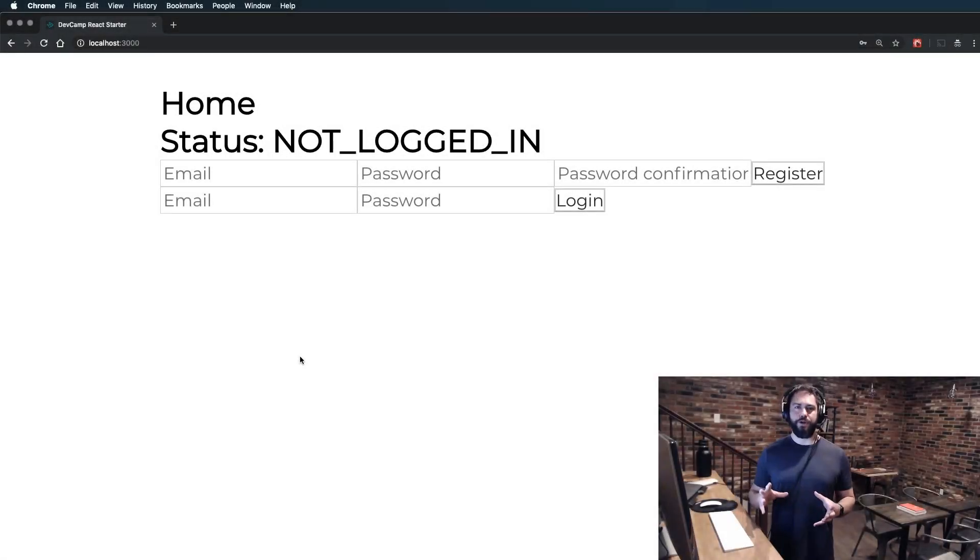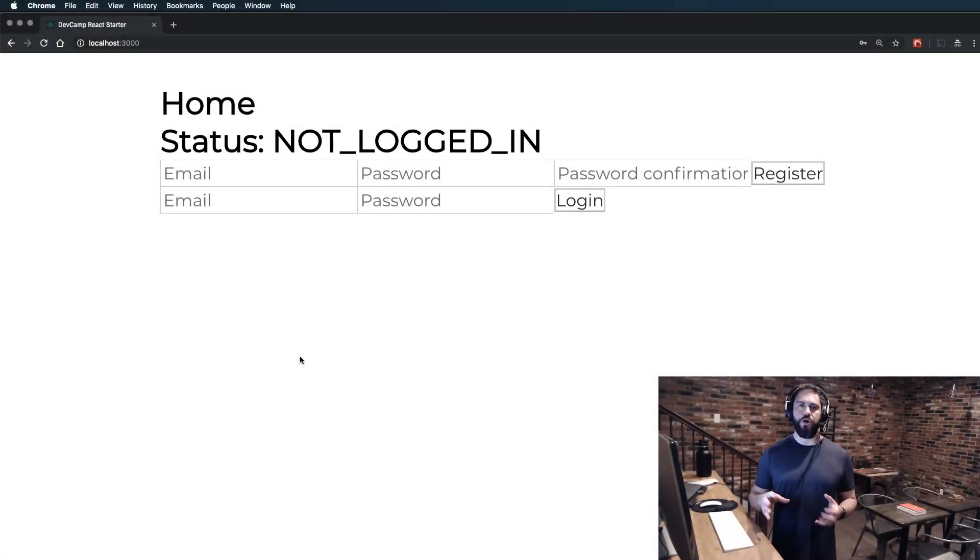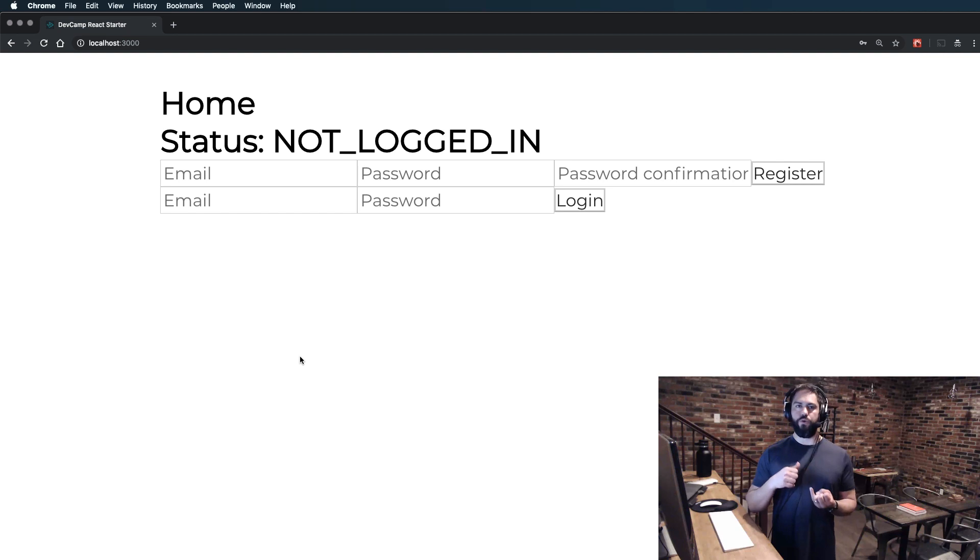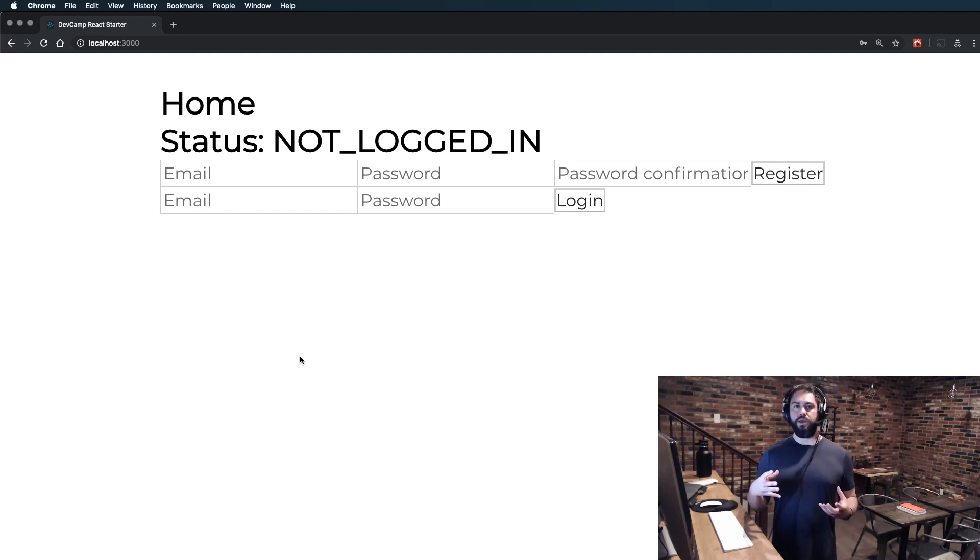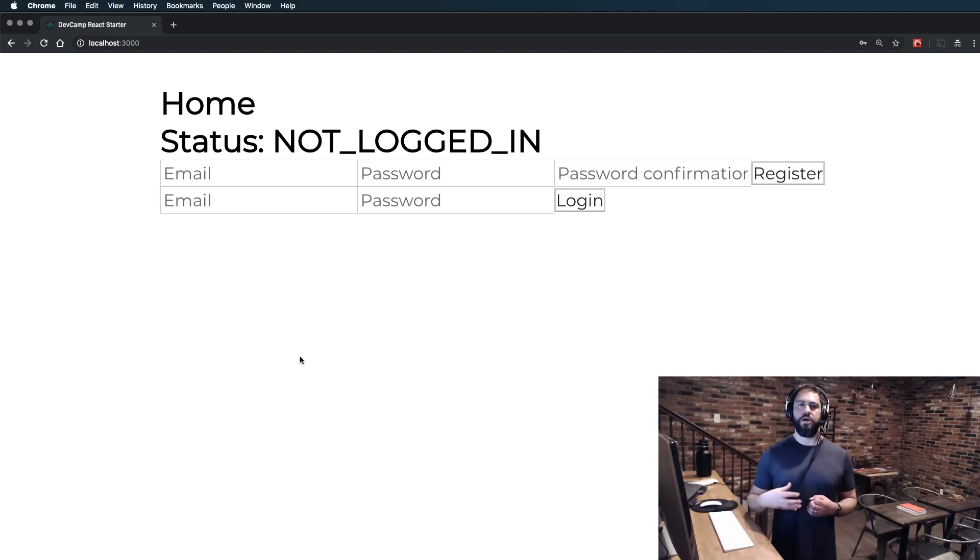So far, application functionality is working great. Our authentication is working, we are registering users, we're logging users in, and we're updating the parent application state.